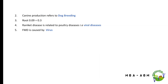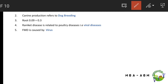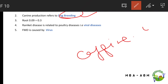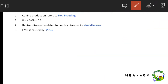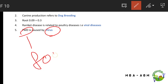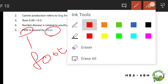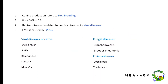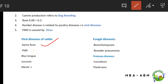Canine production refers to dog breeding, and caffeine is for coffee — don't get confused between canine and caffeine. The square root of 0.09 is 0.3. Radical diseases relate to powder diseases. FMD stands for Foot and Mouth Disease and is caused by a virus.